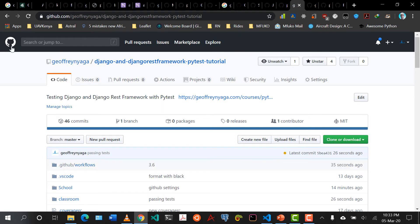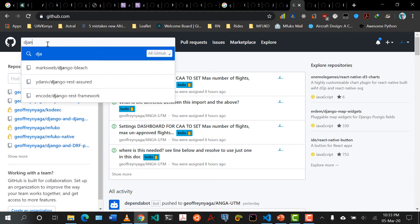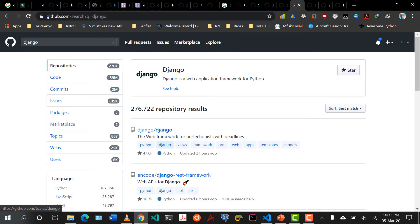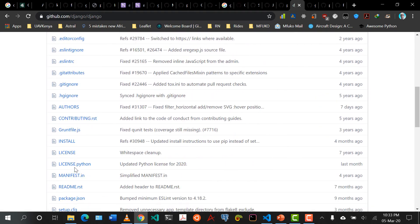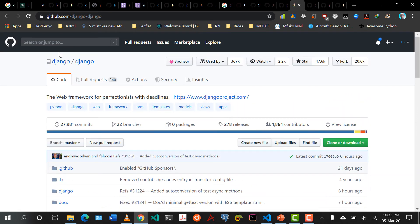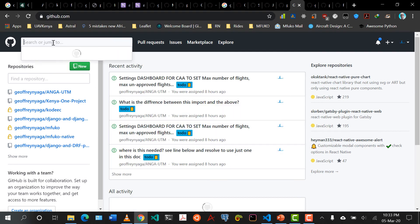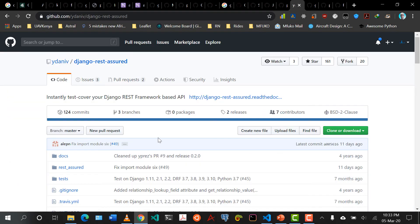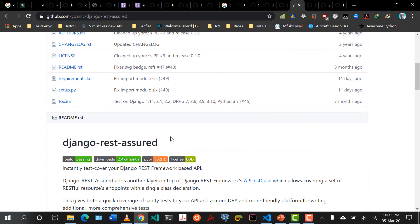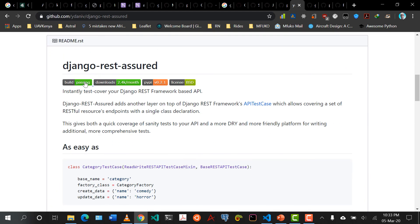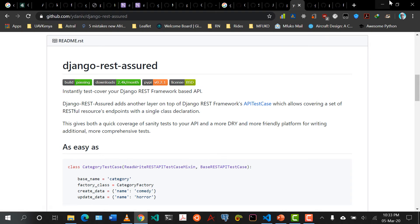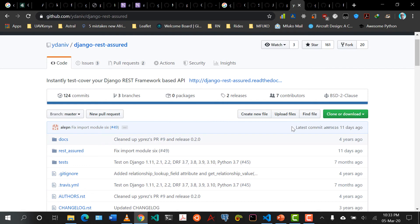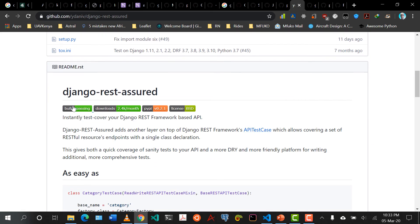Let me open a random repository — I'll come to Django REST framework. If you open many mainstream repositories, you'll find they have a badge saying 'build passing'. We need to add this to our project so that before you even come to check, you can immediately see whether it's passing or failing. So I'll search 'GitHub Actions badges'.